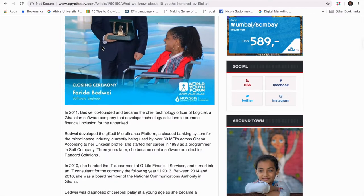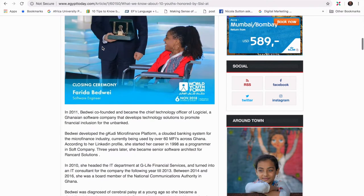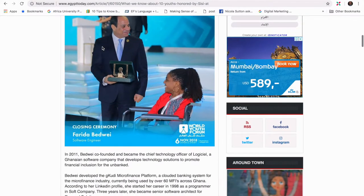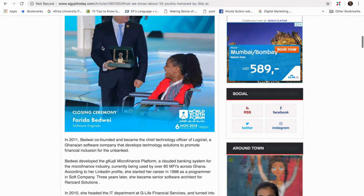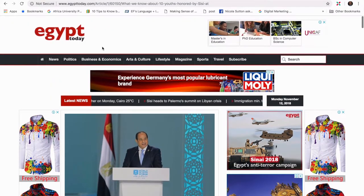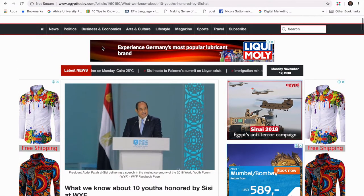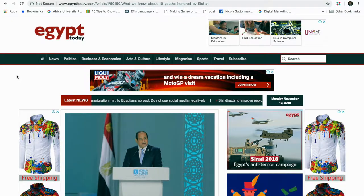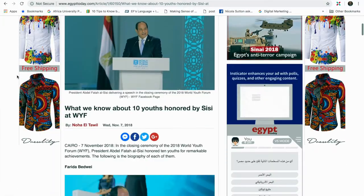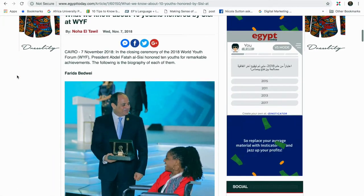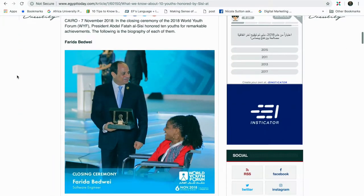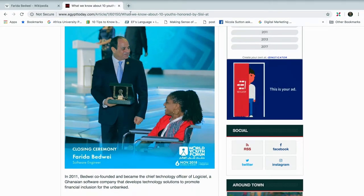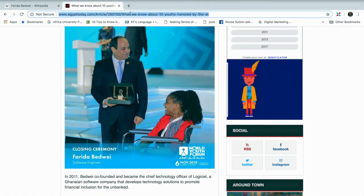Farida Bedwei already won the award at the World Youth Forum, and so we can use this link to reference it. The link is from Egypt Today, which is credible in this context for the article. As you can see, I'll pick the link because it proves exactly what we want to say, and I'll copy the URL.